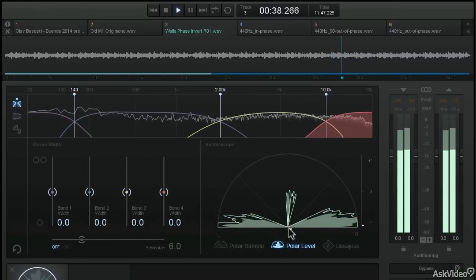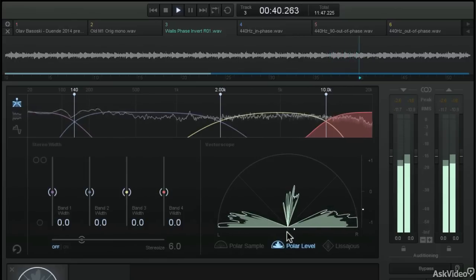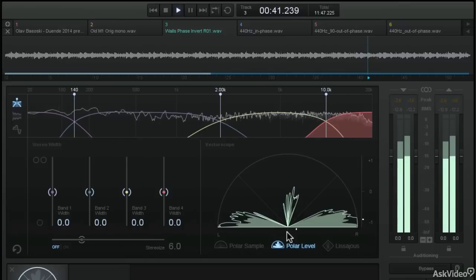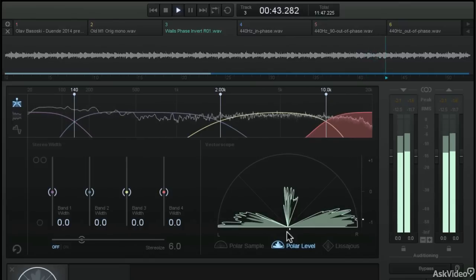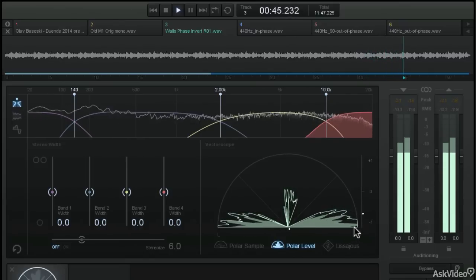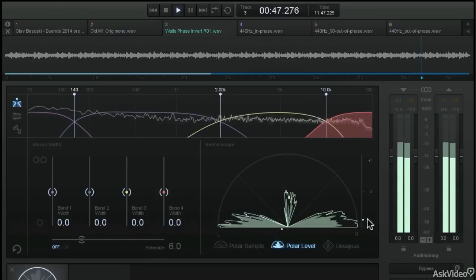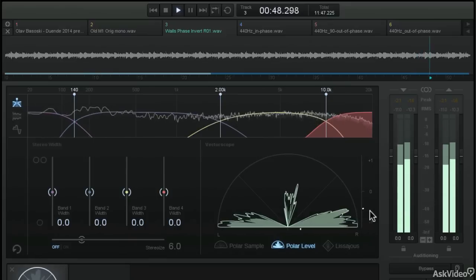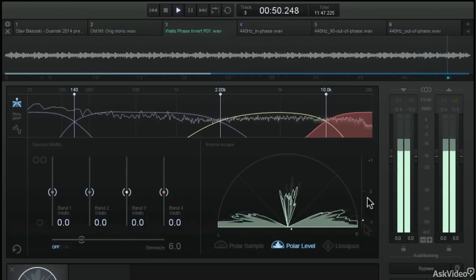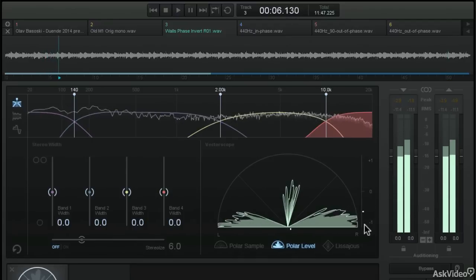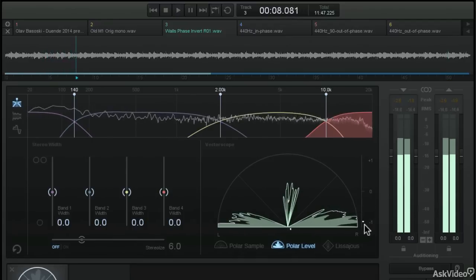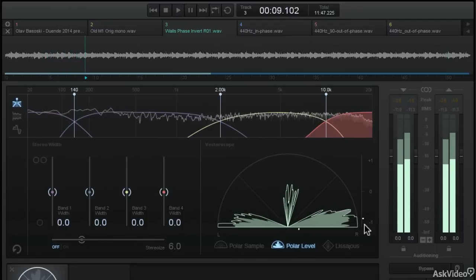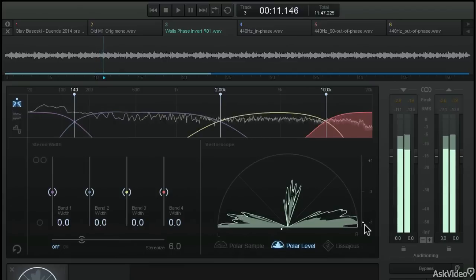So even though this little meter is still in the center, showing us where the energy of the audio file is, it's that phase correlation meter over here that's really showing us what we need to know. You can see that that little dot is bouncing below zero and going into the negative territory. That's a good indicator of a phase problem.